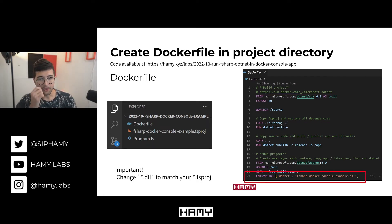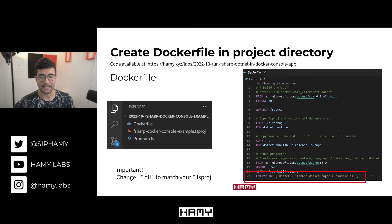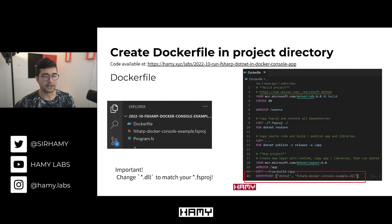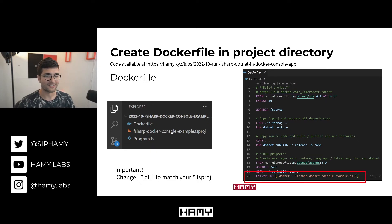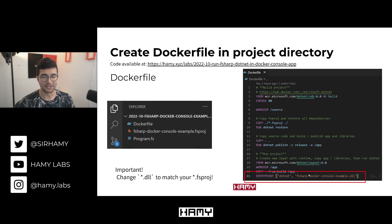One important note before you try to run this: the `.dll` name in the Dockerfile needs to match the DLL that gets output from the build step. By default, it creates a DLL that matches the `.fsproj` name. Your project is probably not named the same as mine, so just change that in your Dockerfile and you should be good to go.